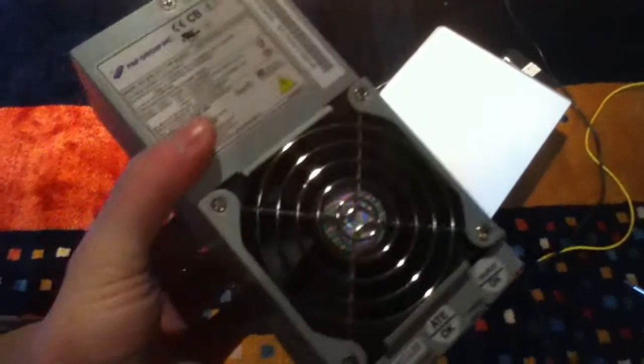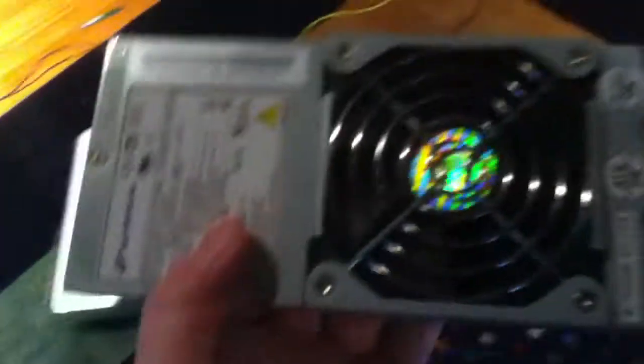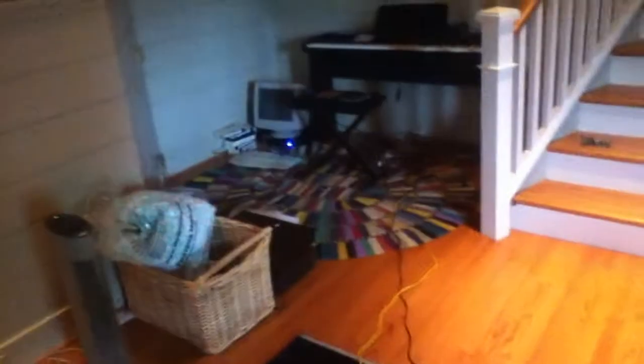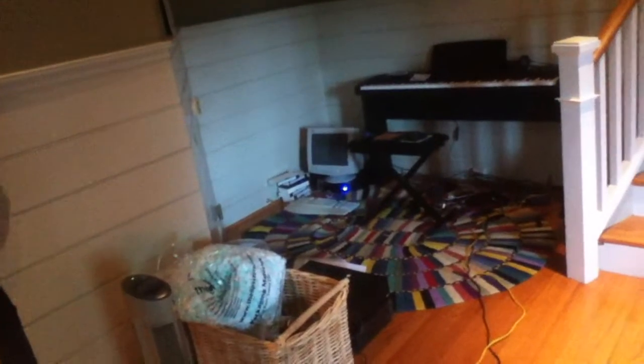This is the power supply out of the derp top, the little Foxconn net top over there, that is now running the outboard Ultra LSP550 that used to be on the studio computer over there.